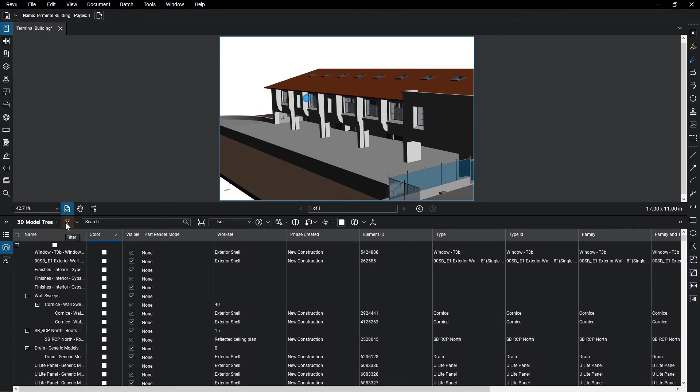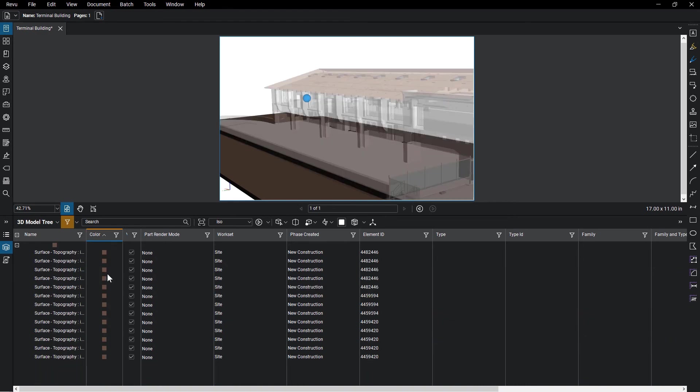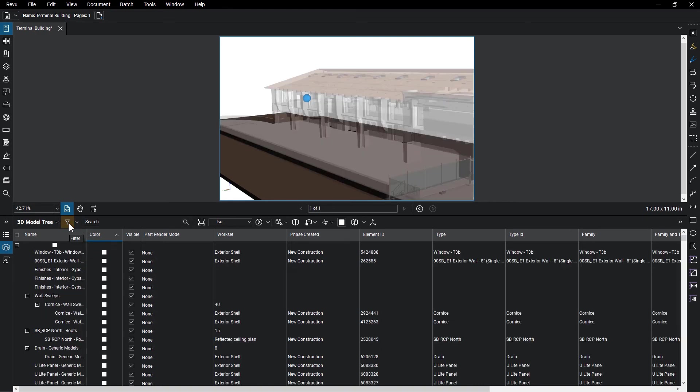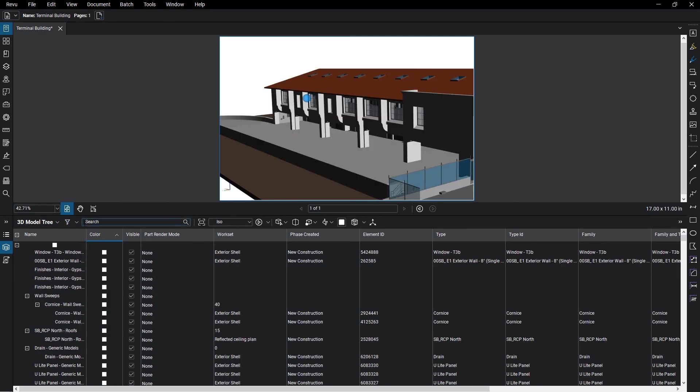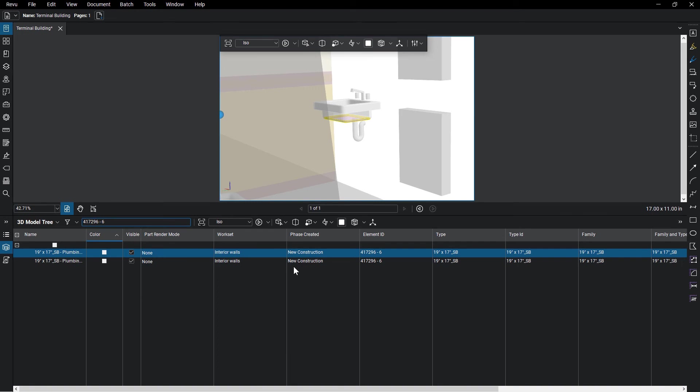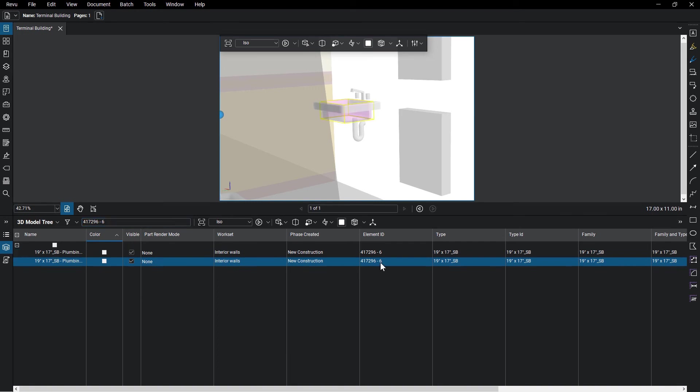You can filter objects based on the column criteria and even search for objects using the search field. All of the metadata in the column is also editable, should you need to make changes to it.